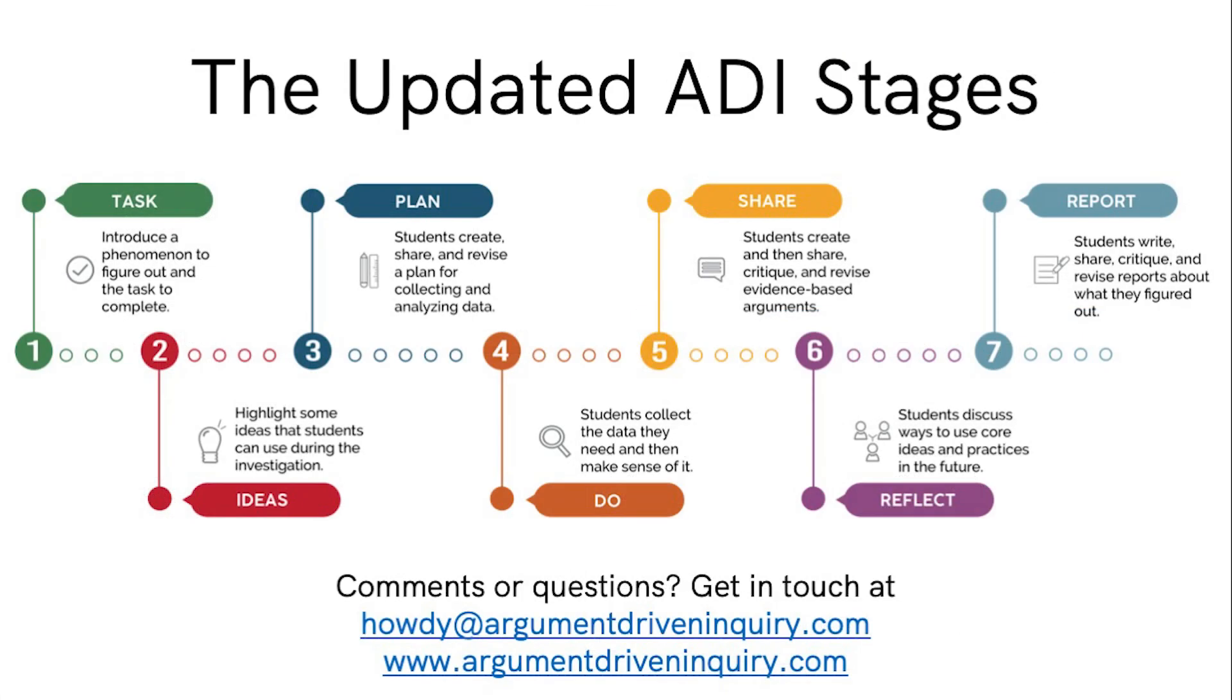And that's it! We'd love to hear from you about the changes we've made, so please reach out to howdy@argumentdriveninquiry.com with any questions or comments, and keep an eye out for other big changes coming soon at www.argumentdriveninquiry.com.